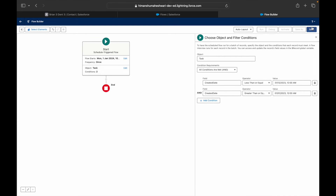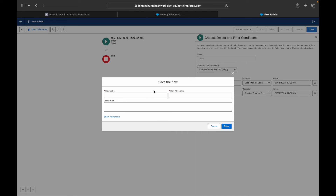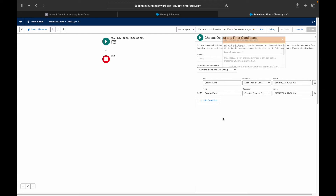I'll save this and name it 'Scheduled Flow Cleanup,' then hit Save.